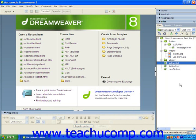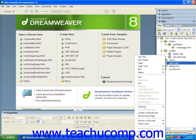You can then select the files which you would like to copy to your local folder by selecting them in the Files panel, and then selecting the Get Files button in the toolbar at the top of the Files panel. You could also select the files to get from the Files panel, and then just right-click on any selected file and choose the Get command from the pop-up menu which appears.